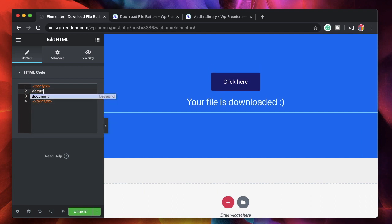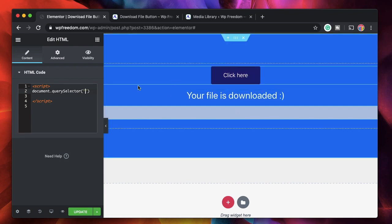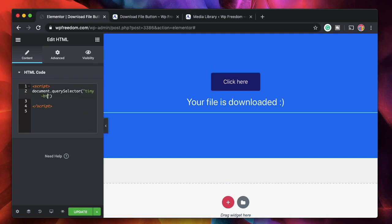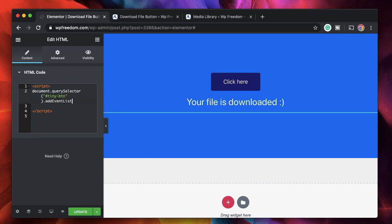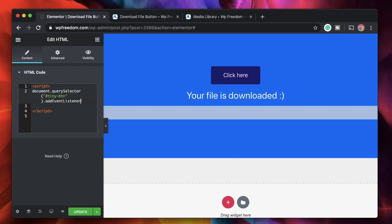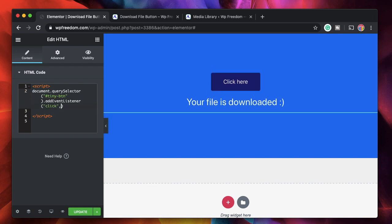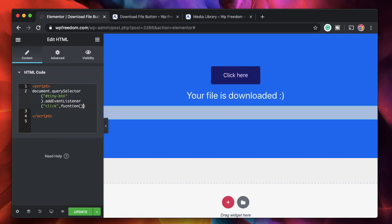Between the script tags, copy the code from the CodePen — the link will be in the description. I'll say 'document.querySelector' and within the query selector put the ID of the button: 'tiny-btn'. Since it's an ID you have to put a hash; if it's a class name you use a dot. Then we add an event listener — whenever you add an event listener it will perform a function when that event occurs on that particular element.